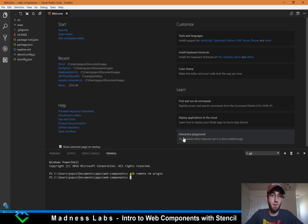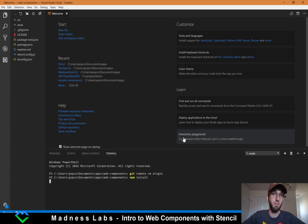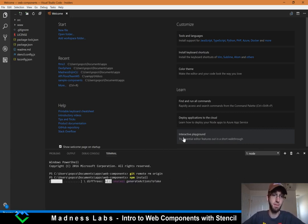Now I'm going to run npm install. This is going to install the dependencies it needs, because it's a build system that does everything on your local machine.